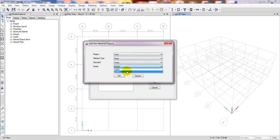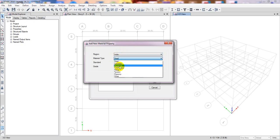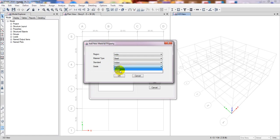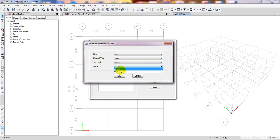You can also use the Indian code from here. This is the material standard — Indian Standard — and the material type is Steel. The material sections available in India include two grades of steel: 250 megapascal and 345 megapascal. You can use those if needed.